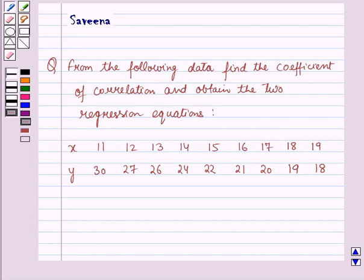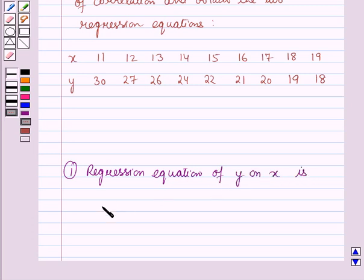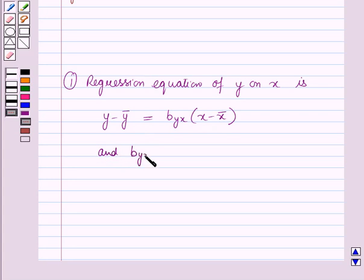Before starting the solution of this question we should know some results. First, the regression equation of y on x is given as: y minus y-bar is equal to b_yx into (x minus x-bar). Here y-bar is the mean value of y, x-bar is the mean value of x, and b_yx is the regression coefficient of y on x. b_yx is given as summation of dx times dy over summation of dx squared.